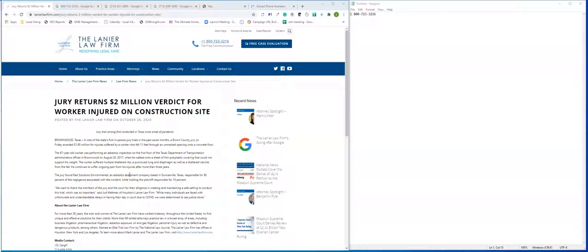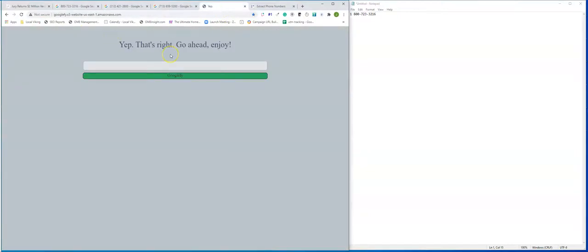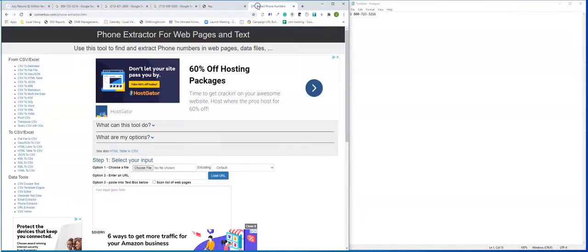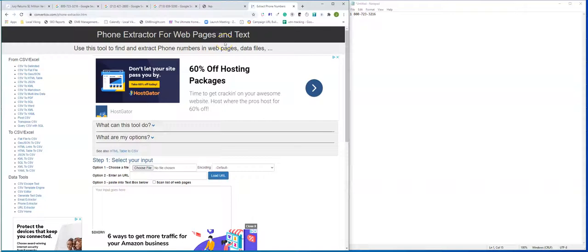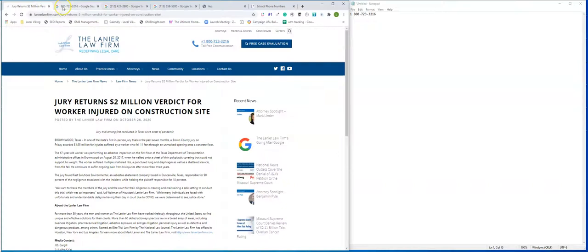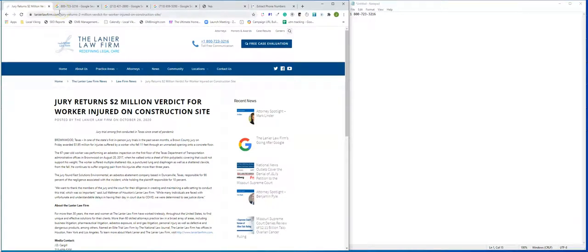In this video, we're going to go over an advanced variation of doing a phone audit. What you're going to need for this audit is the website you wish to work on, a program called Yep, and I can give a link in the description below to this program. You're also going to need a program called ConvertCSV.com forward slash phone-extractor.htm. I will also leave a link in the description below for this. The goal of this audit is to see what phone numbers exist on your website and see where they link out on the web and if they really should be there or not.